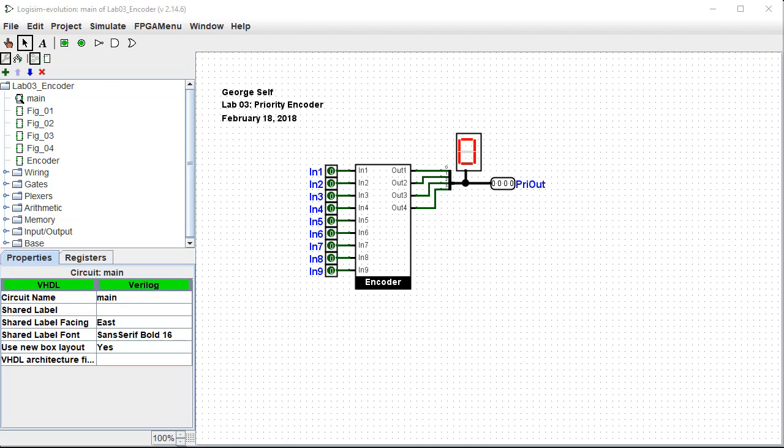The purpose of this lab is to continue to become familiar with using Logisim Evolution. In this lab, you'll create a Priority Encoder. This is a device designed to prioritize several inputs.